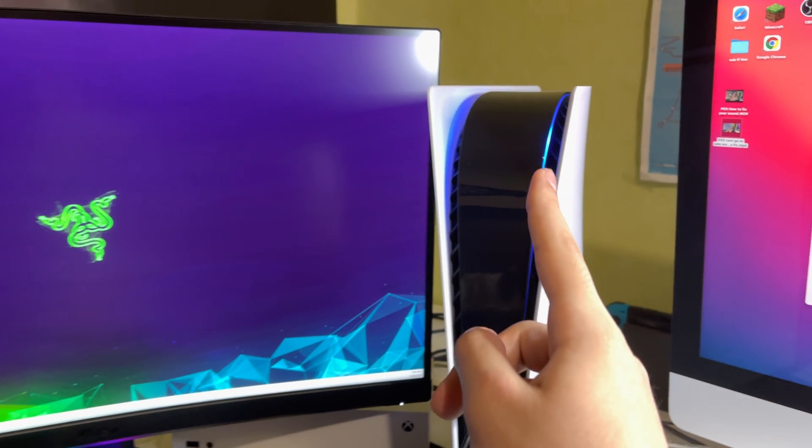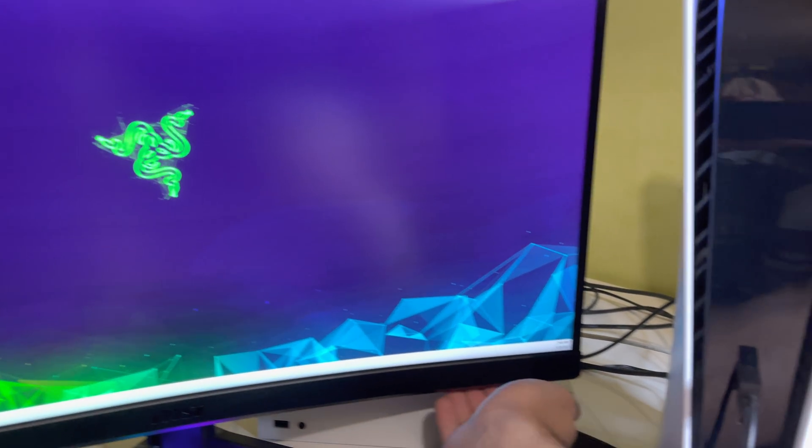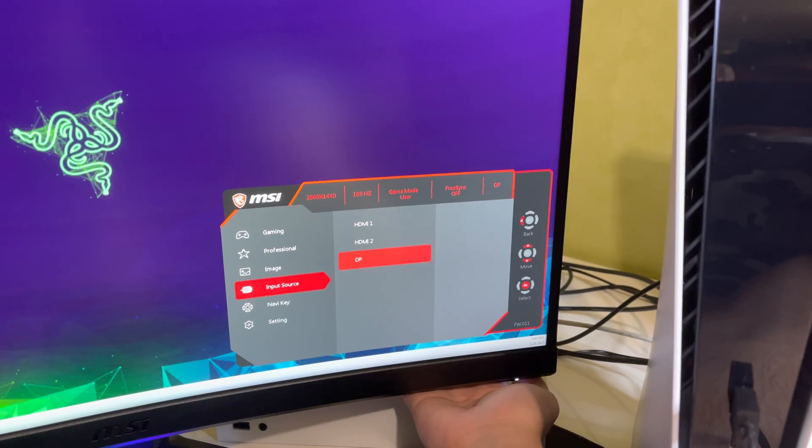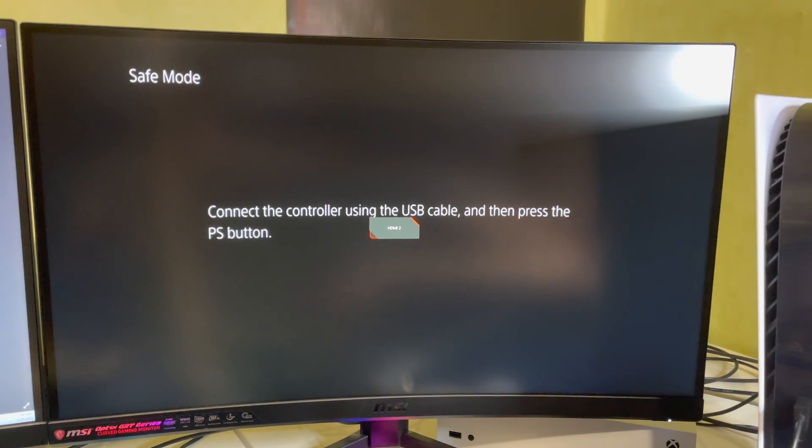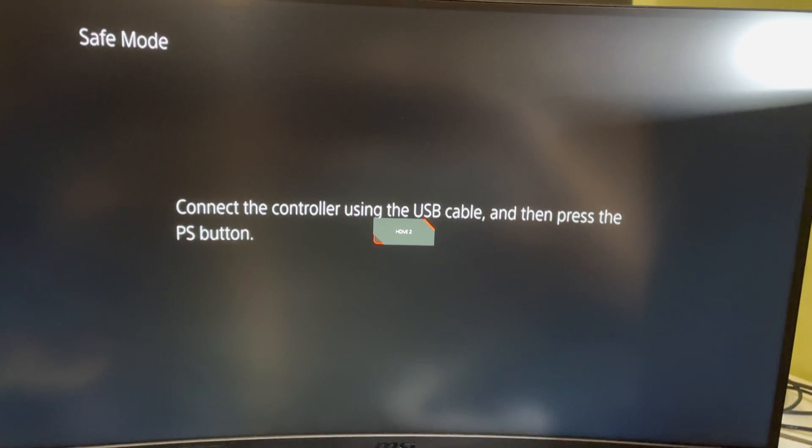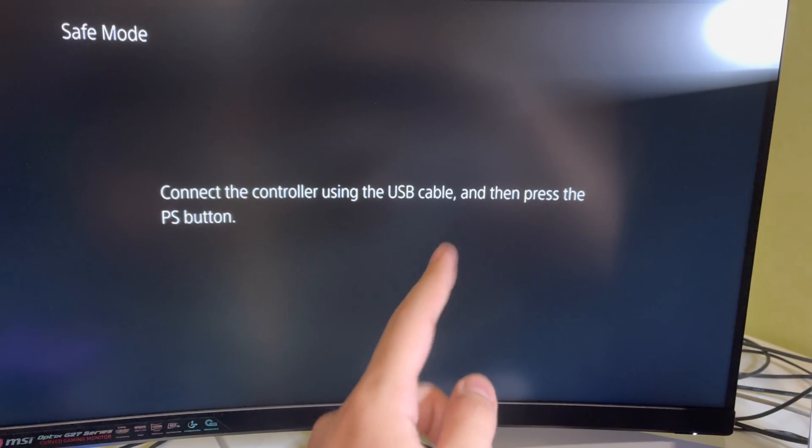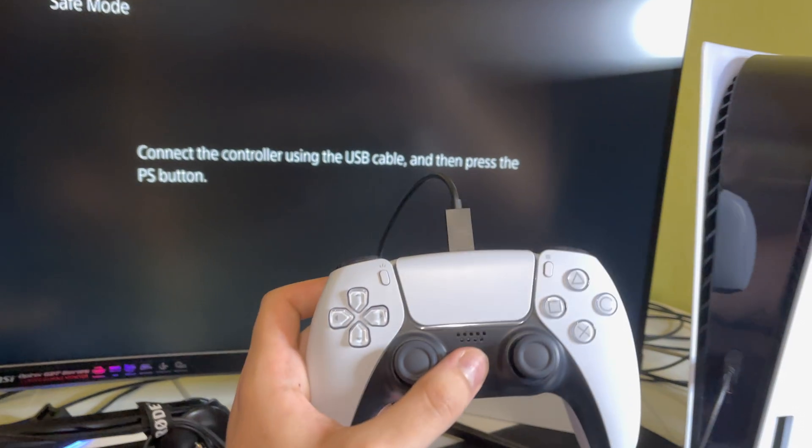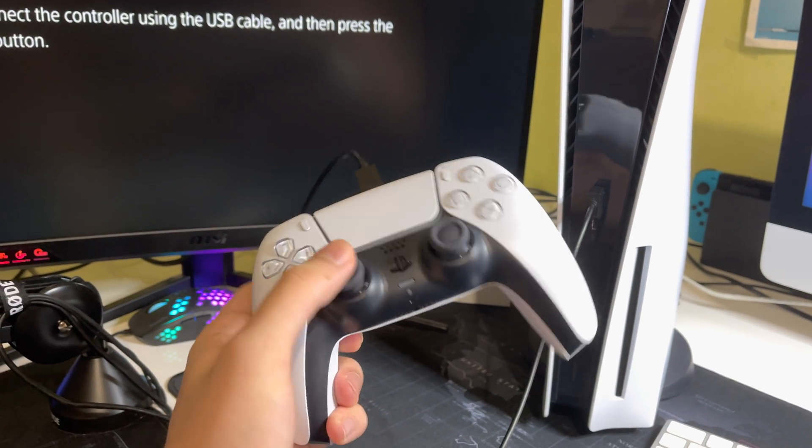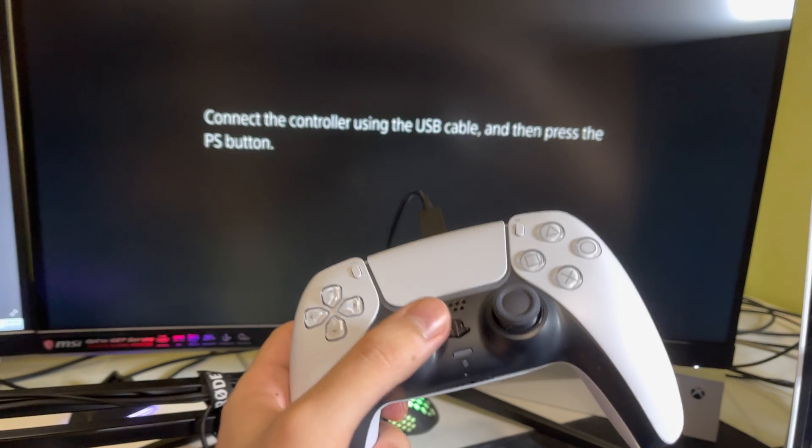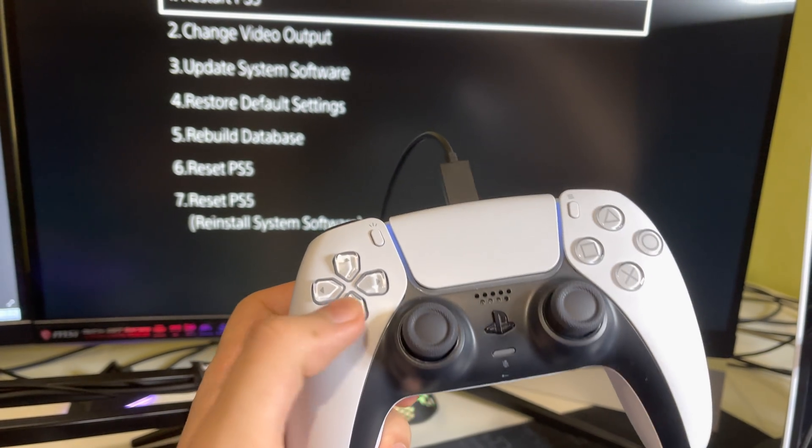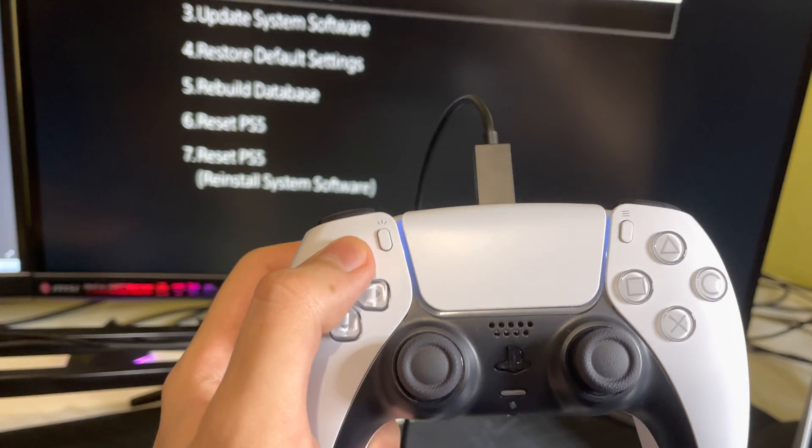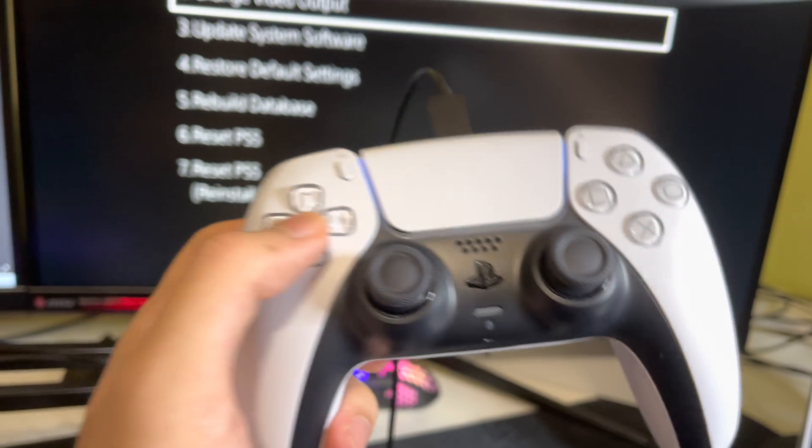Once you hear the second beep, let's go to our HDMI and change it back again to our PS5. You should see this screen over here. And you want to do exactly that. Connect the controller using the USB cable and then press the PS button. So you want to connect your controller with your PS5. Quite simple. Press on the PS button. And you can only use these buttons.